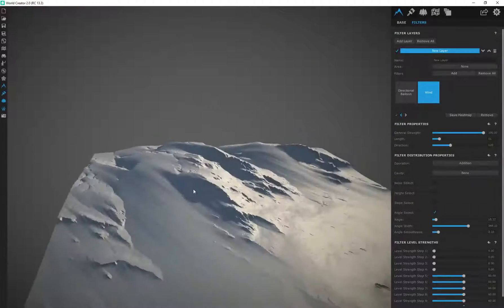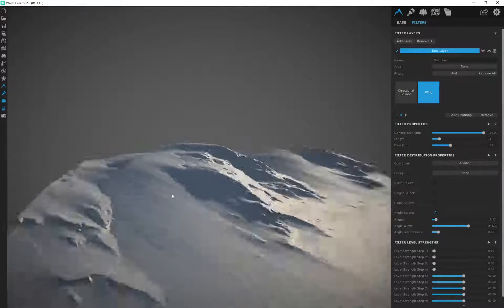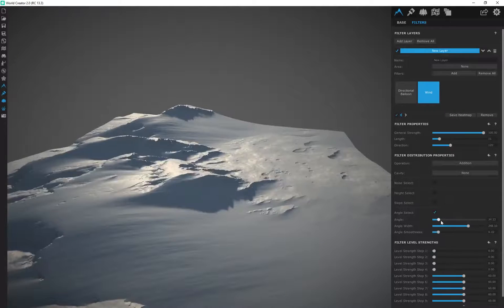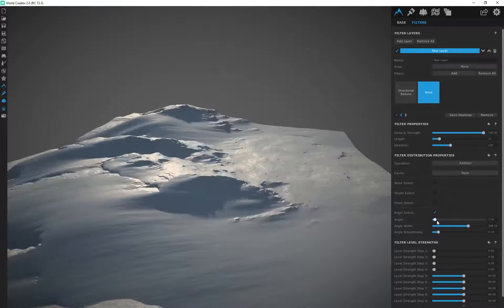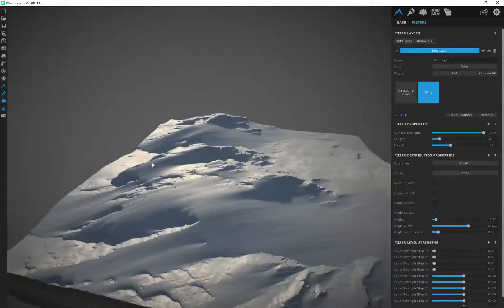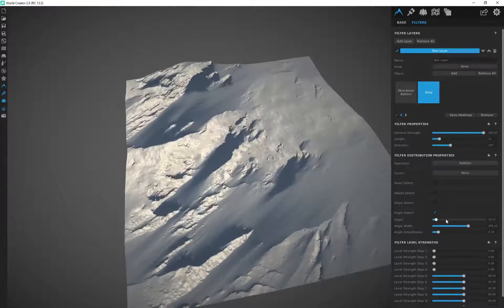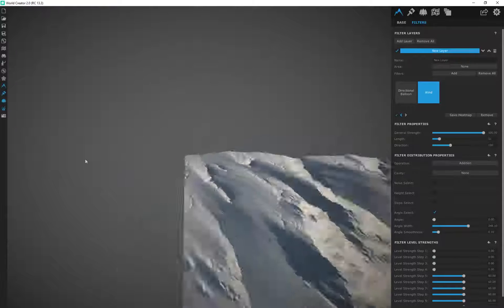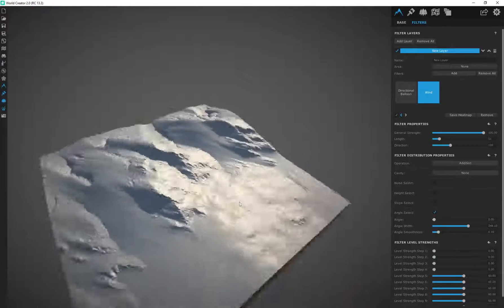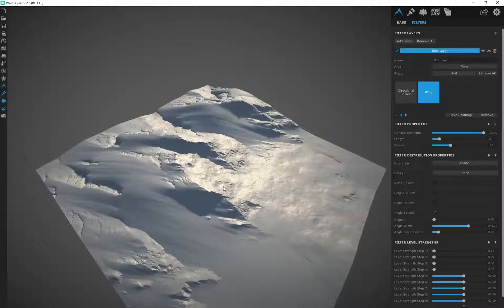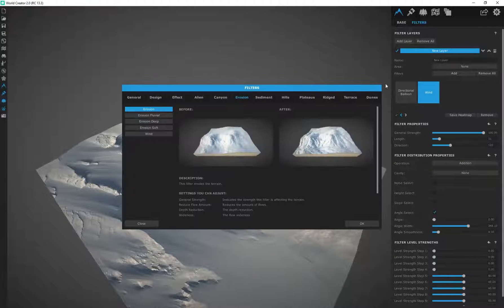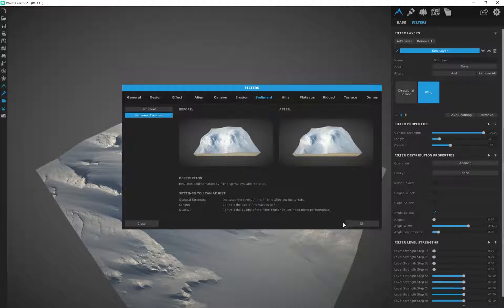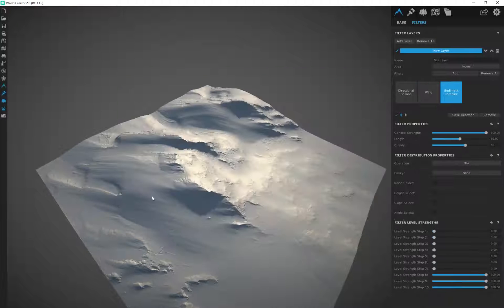So really awesome way just to play around with the wind and how you can control the angle as well. So I'm going to leave mine like this. Okay, so it's angle like that. And then I'm going to add a sediment complex, one of my favorite filters.